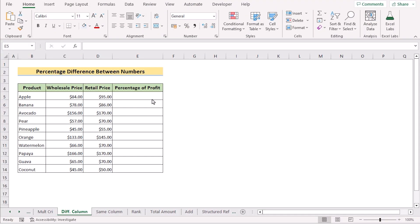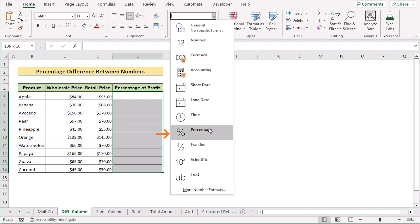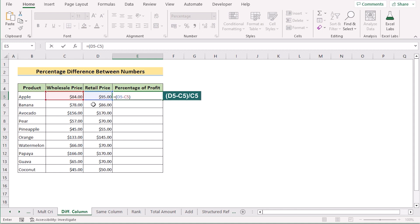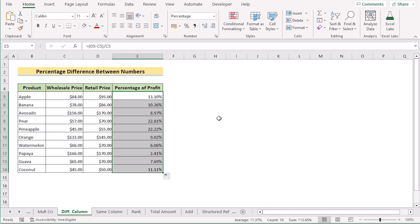In our next method, we determine the percentage difference between numbers. Go to column E, select the Percentage format in the Home tab's Number section. Calculate the difference by subtracting the wholesale price C5 from the retail price D5, then divide by the initial wholesale price C5. Click Enter to get the percentage of profit, and drag the formula down to every cell. That's how you use percentage difference between two numbers.